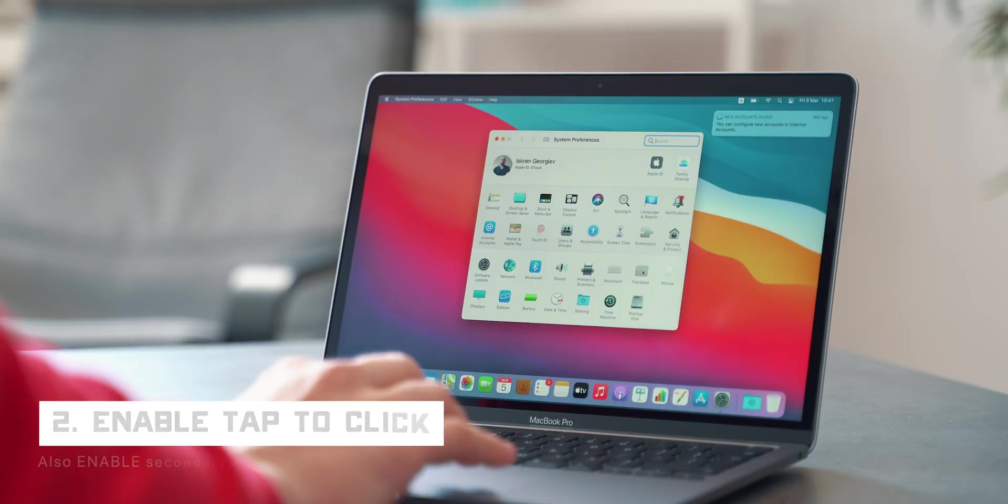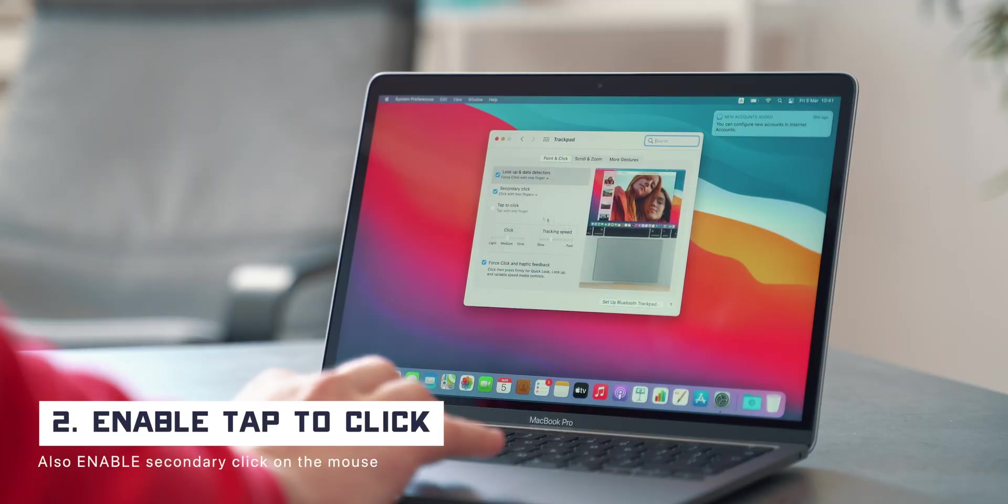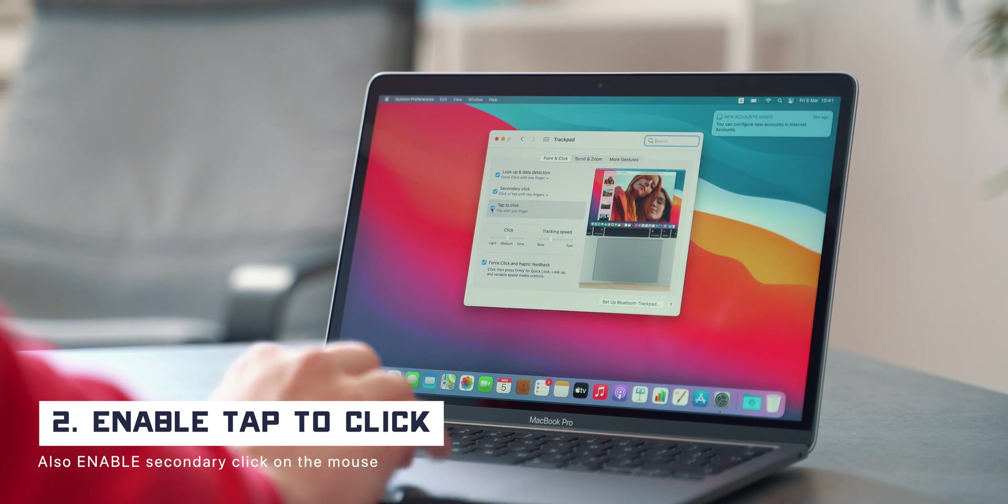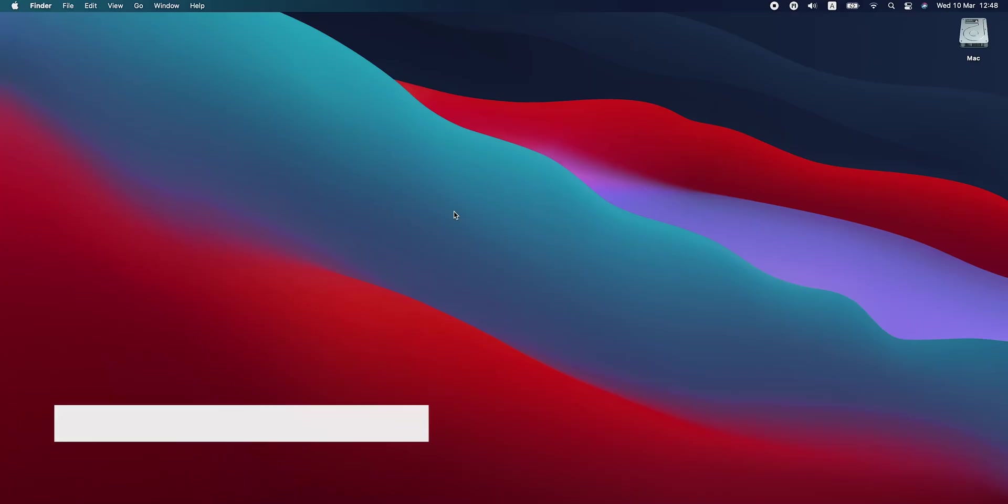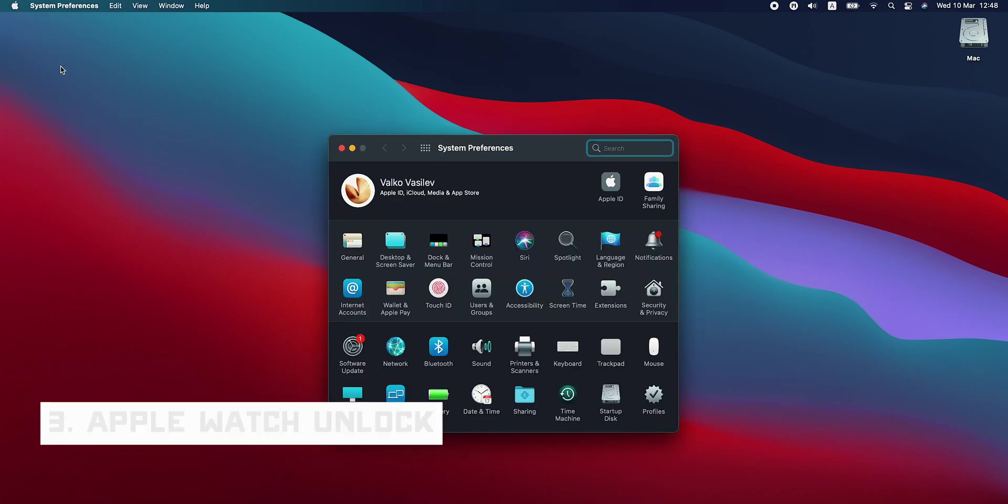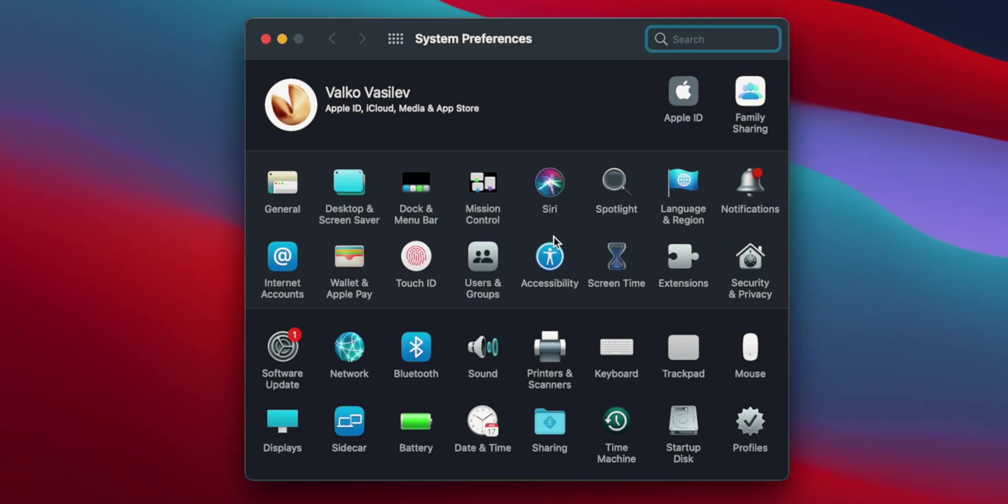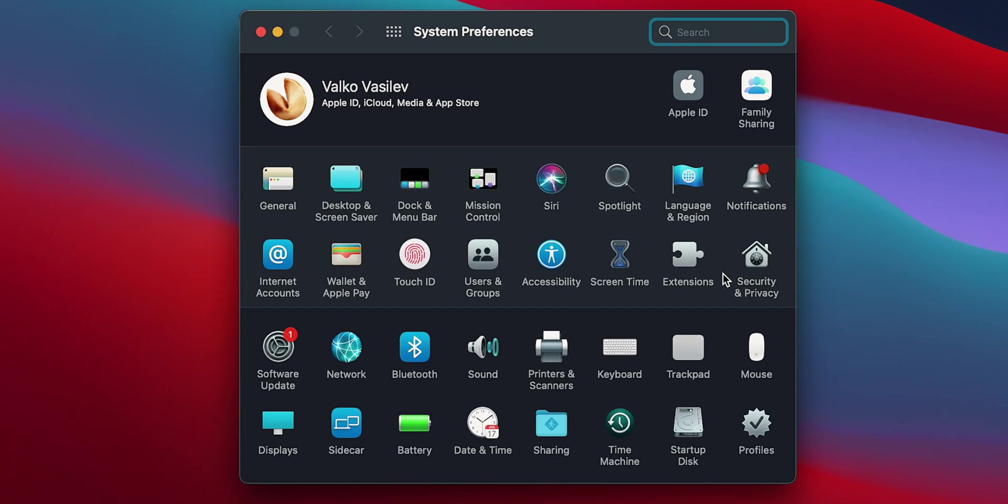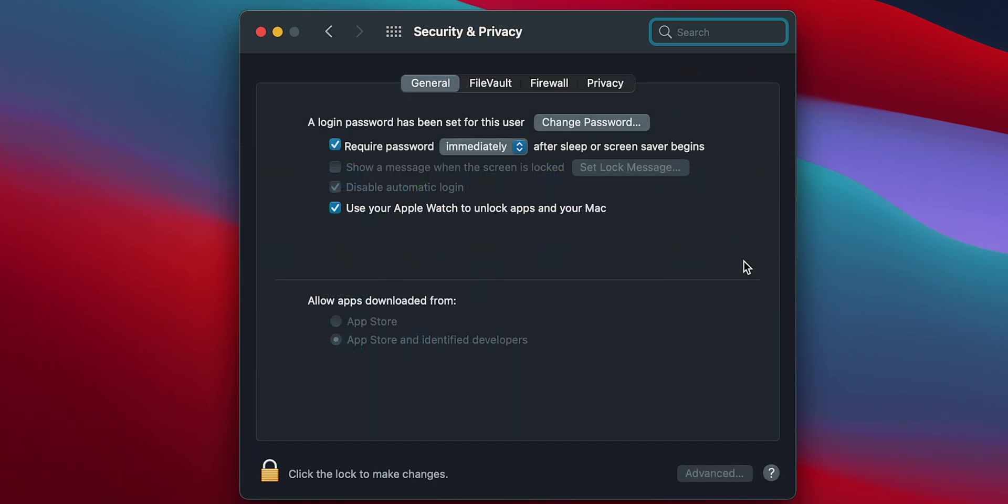Next up is to enable tapping on the trackpad which I still don't know why Apple would have inactive by default. Anyway, if you are an Apple Watch user, I would highly recommend enabling Apple Watch Unlock. It may not seem like a big deal, just a convenient way to unlock your Mac, but it's one of those things that you will miss once you don't have access to it.